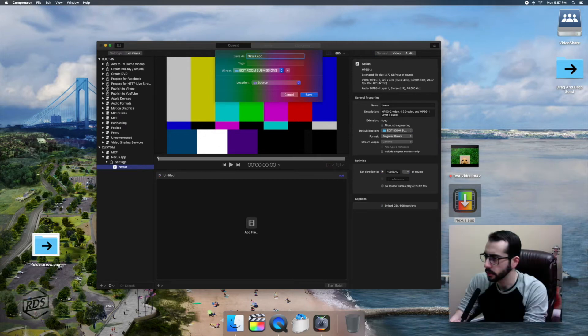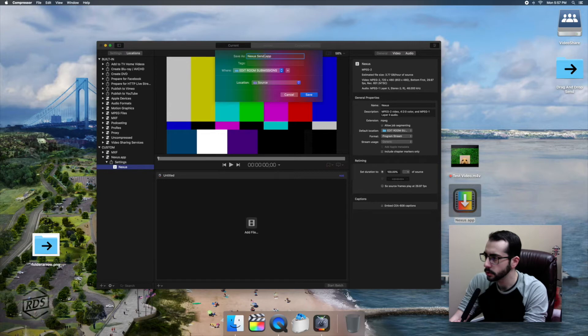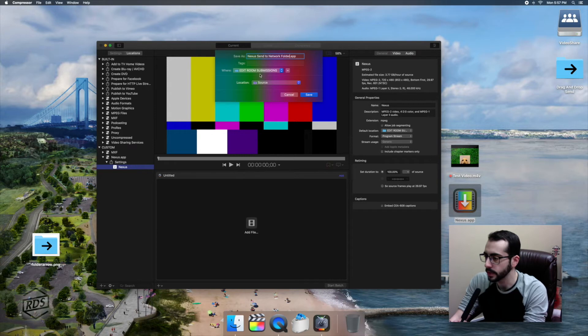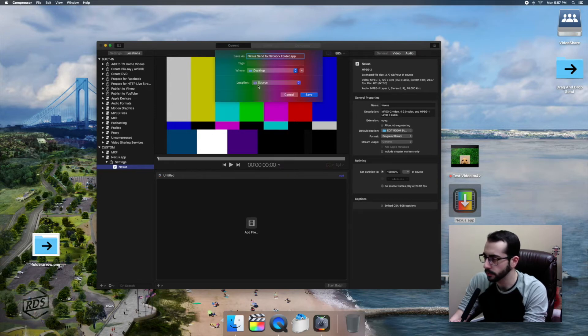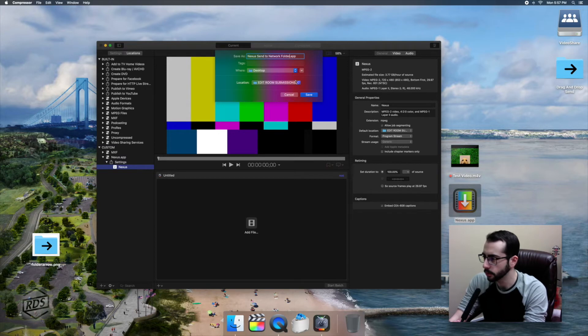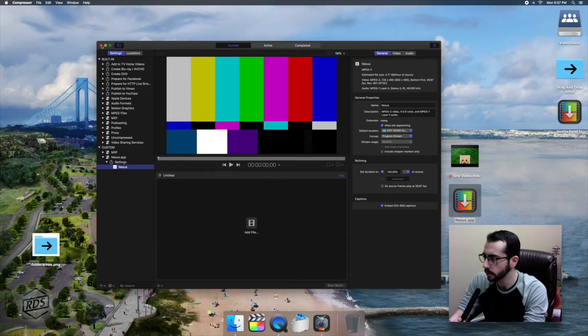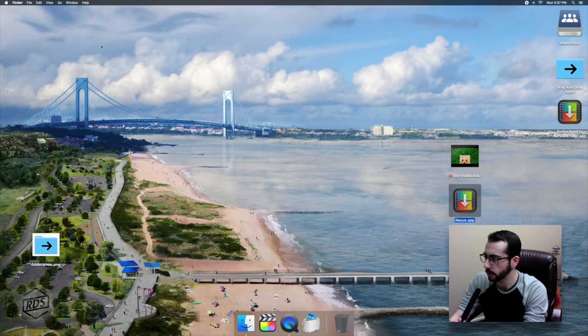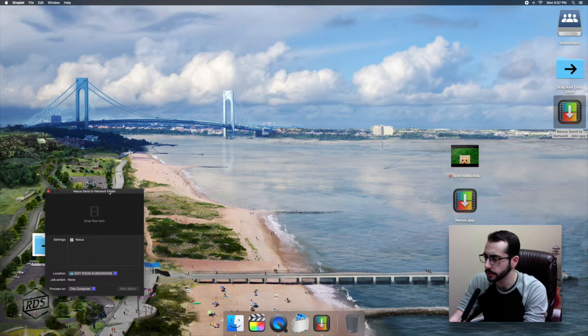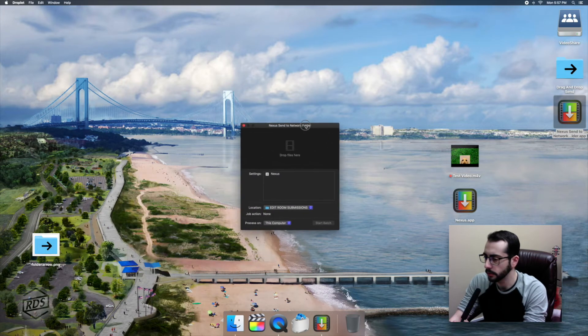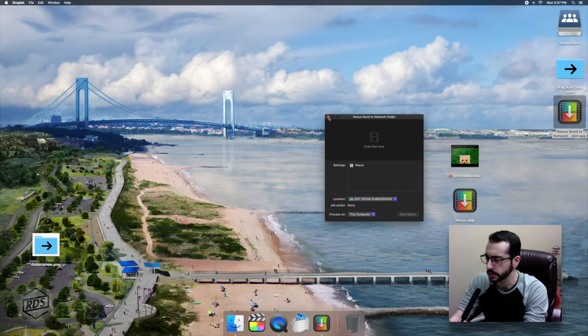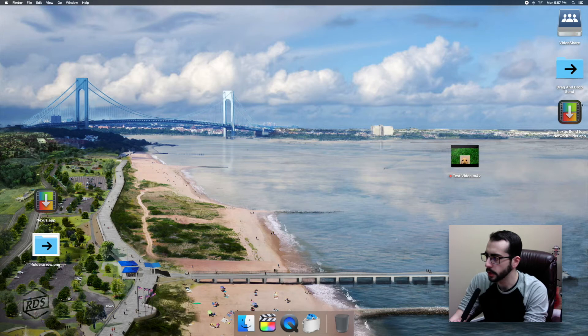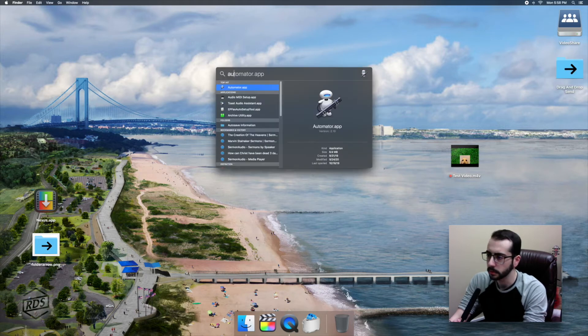I'm going to name it Nexus Send to Network Folder. Now here's a funny thing. Just make sure that you know where you're sending it because it's going to ask you where you want to save the Droplet and it's also going to ask you to choose a location. So make sure that you save it to wherever you want to. In this case, it's desktop. But that you select your correct location. Okay. So here we go. Here's our new Nexus Droplet. If I open it up, I can see that it's using my Nexus preset and the location is correct. I can slide this old one over here. Don't need that anymore. I'm going to put this Nexus Droplet in my drag and drop send folder. You'll see why in a minute.